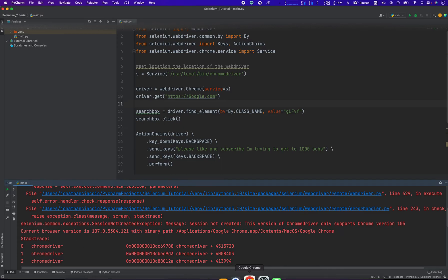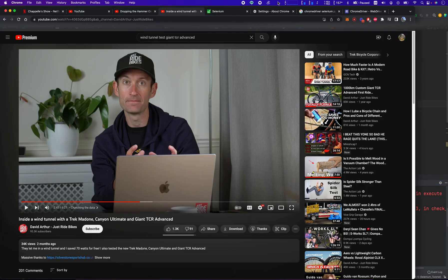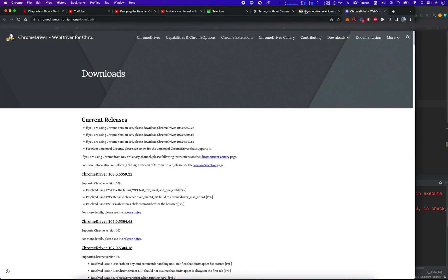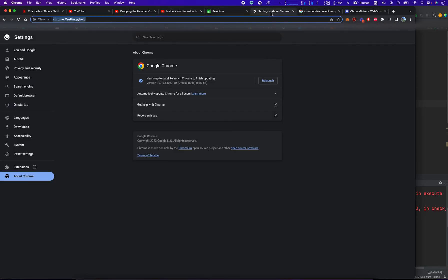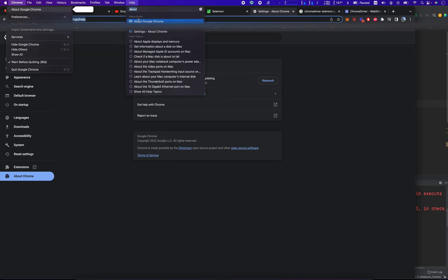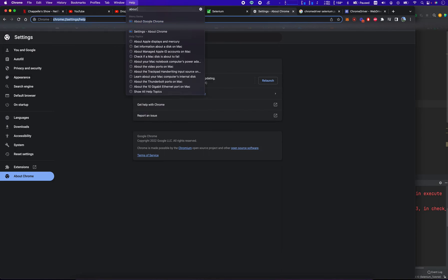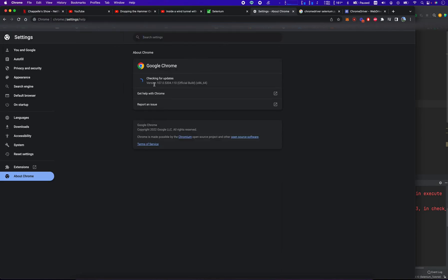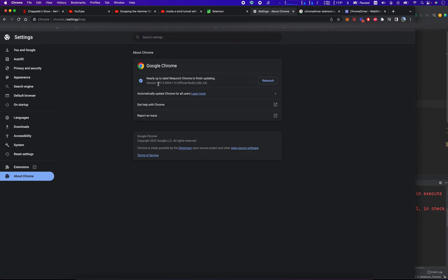That gives you some insight. You can confirm that right here, version 107. To get to this page, you go into the help button and type 'about Google Chrome'. That will open this page where it confirms your version of Chrome.